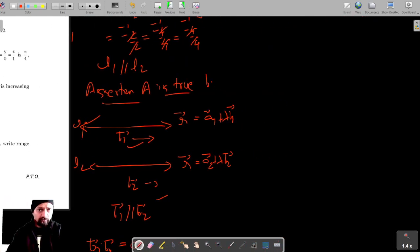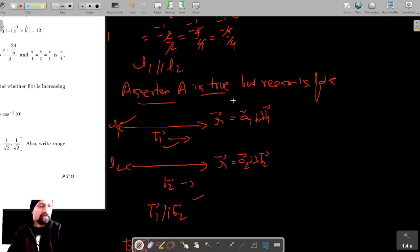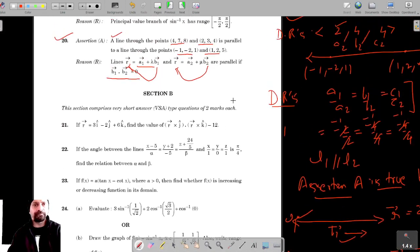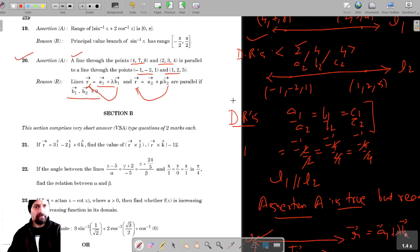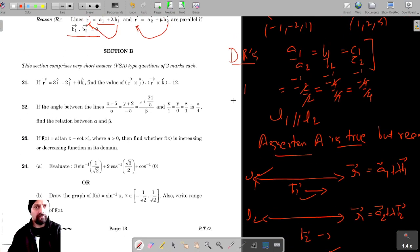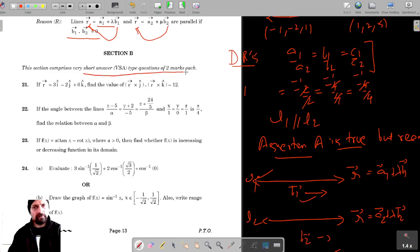So in this case, the assertion is true but the reason is false. This is our question number 20 and we are done with Section A. Let's move on to Section B, which comprises very short answer type questions of two marks each.